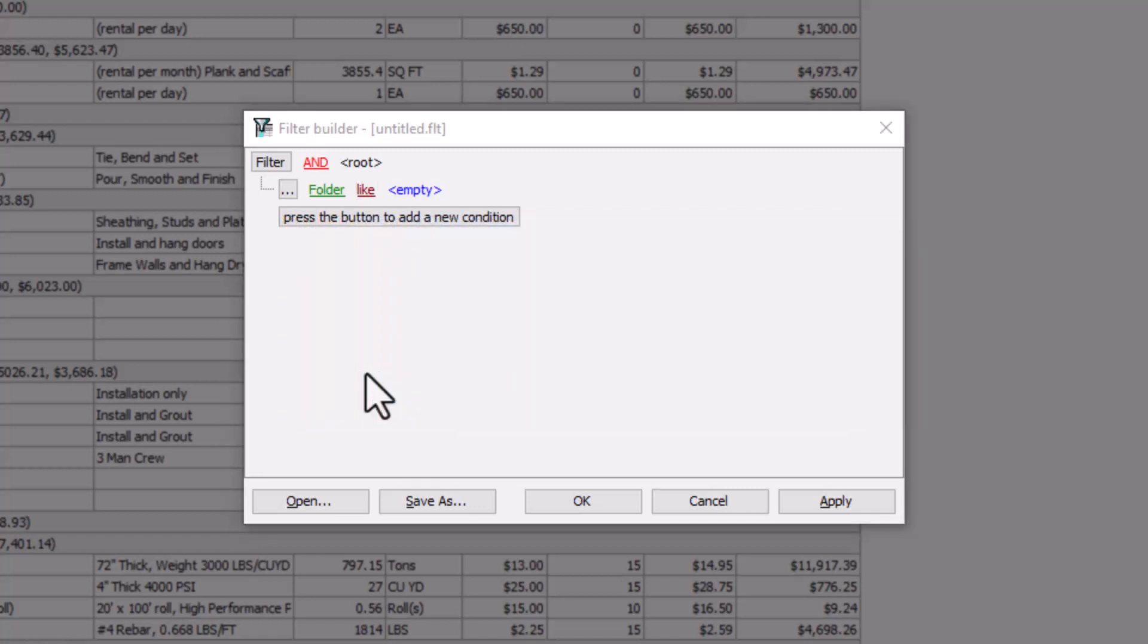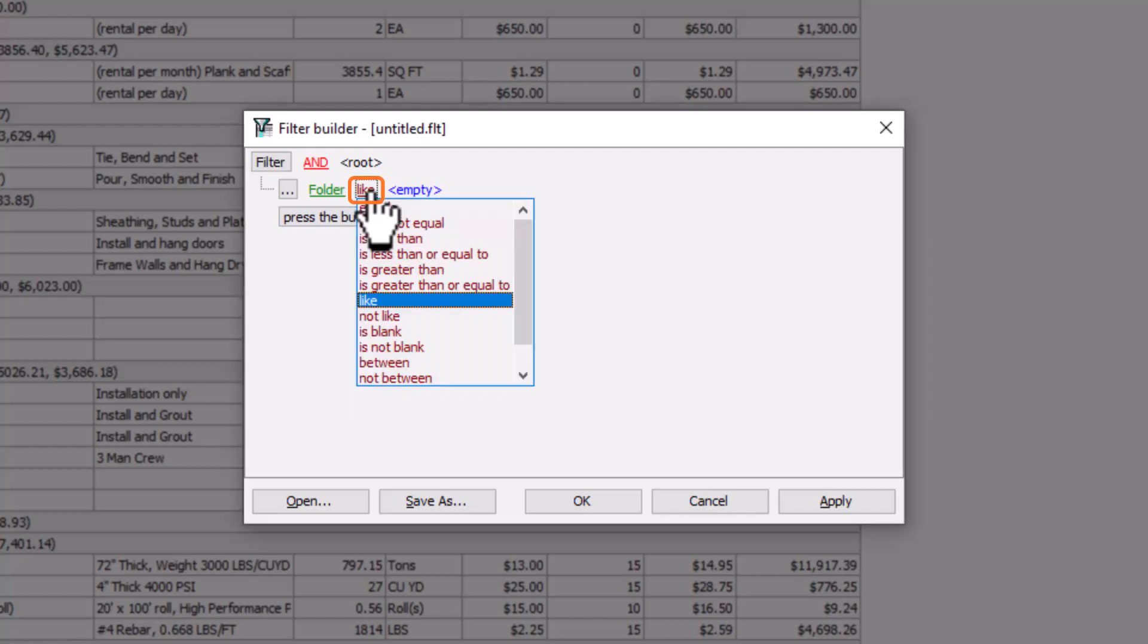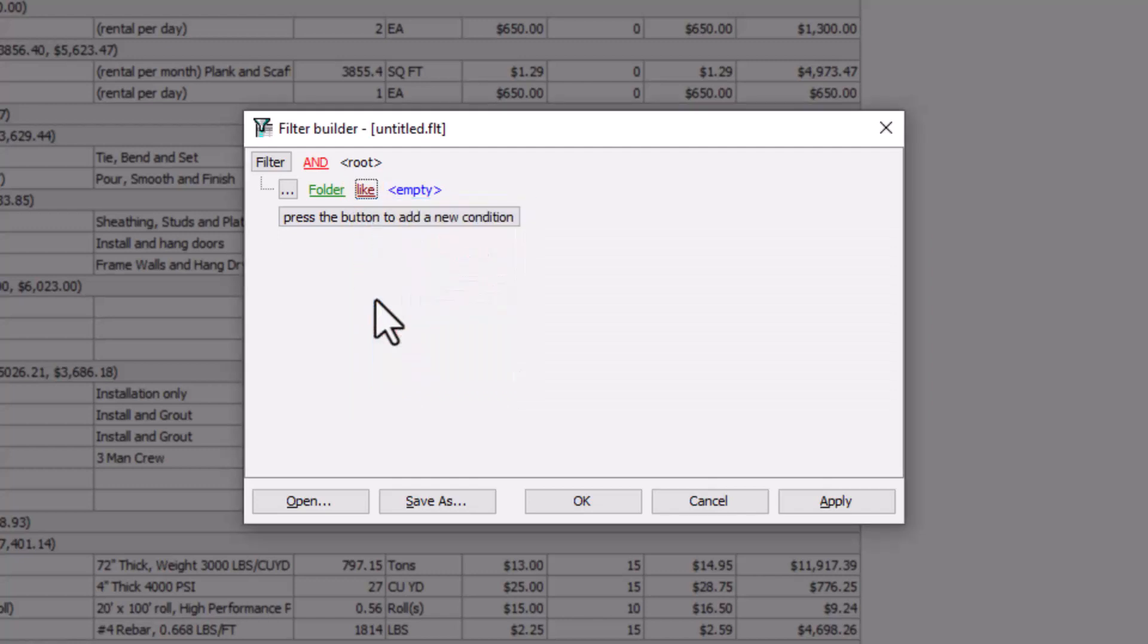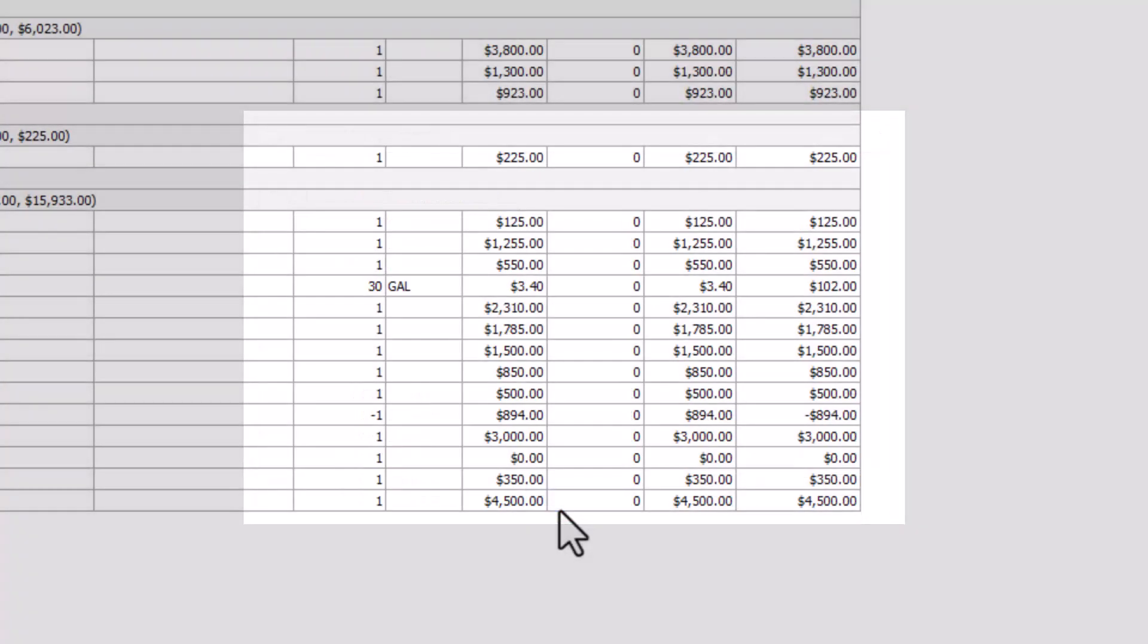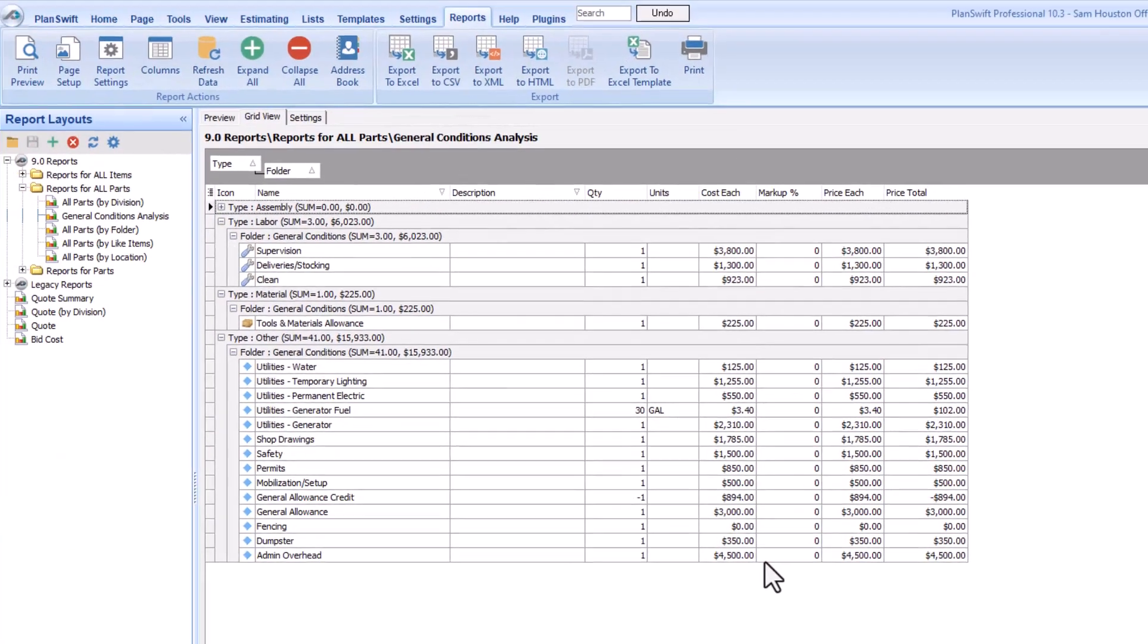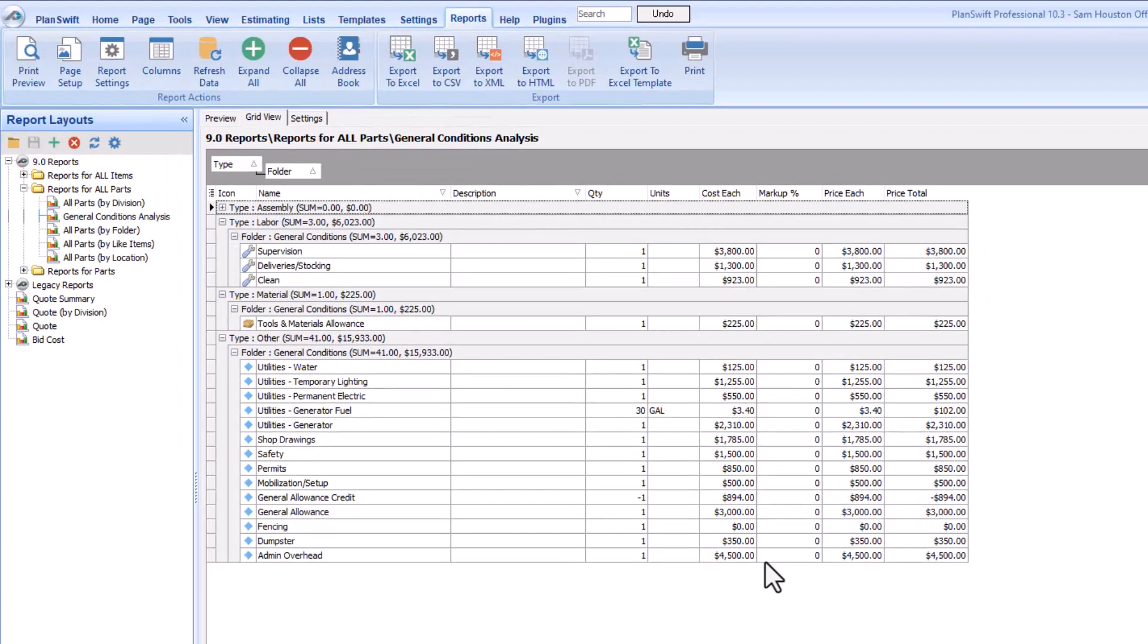Once Folder is selected, then click the Logical operator line. And in this case, we want to use the Like option. Like is generally used when comparing character strings and things like names. In the Value field, type in General Conditions. Note that the field needs to be typed in exactly as it appears elsewhere in the bid. Click the OK button at the bottom of the window and see how the list of items displaying shrinks.